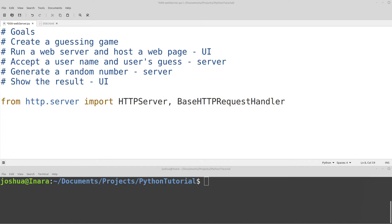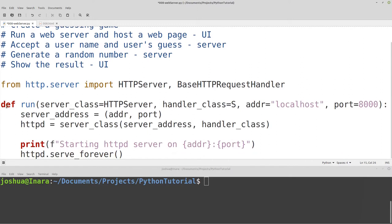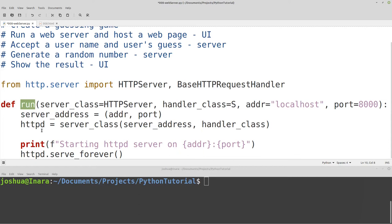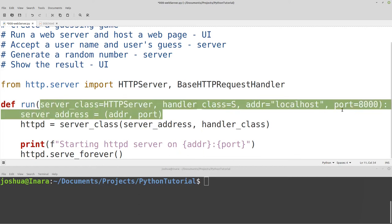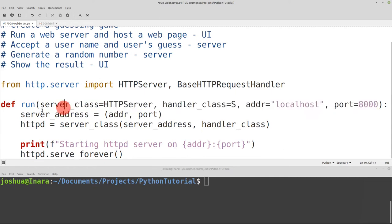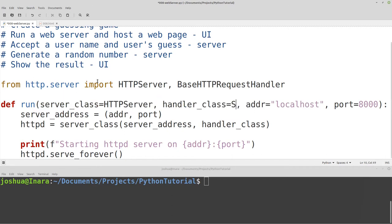So now we've imported some functionality — we've loaded some additional code that's available by default in Python, and now we can start to use some of that functionality. The next thing I'm going to do is create a function. I've just inserted some code here and we have 'def run'. If you remember from a couple videos ago, 'def' is a function declaration. The name of the function is called 'run', and it takes a couple different parameters. In run, we have a variable called server_class, which is by default HTTPServer; handler_class, which is by default 'S' (we'll talk about that in a second); address, which defaults to localhost; and port, which defaults to 8000.